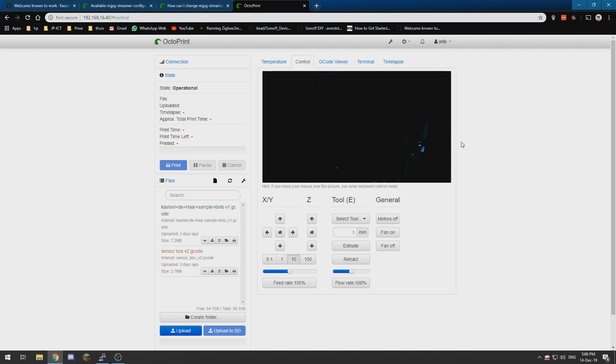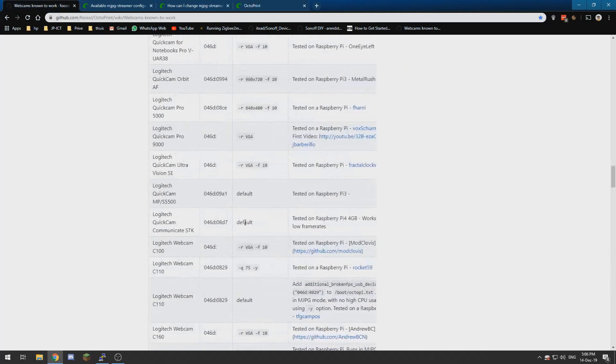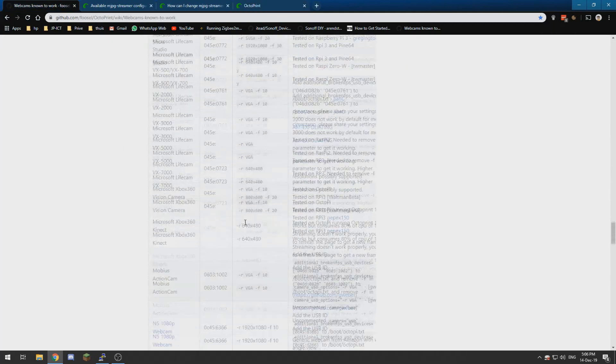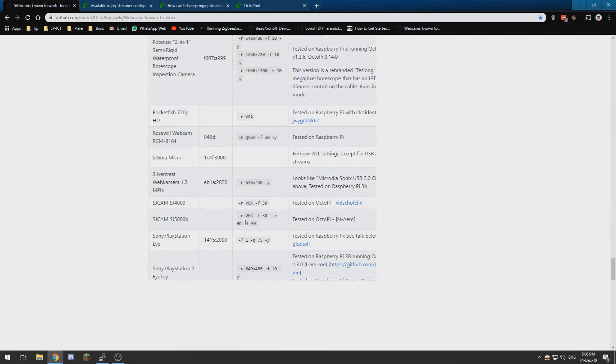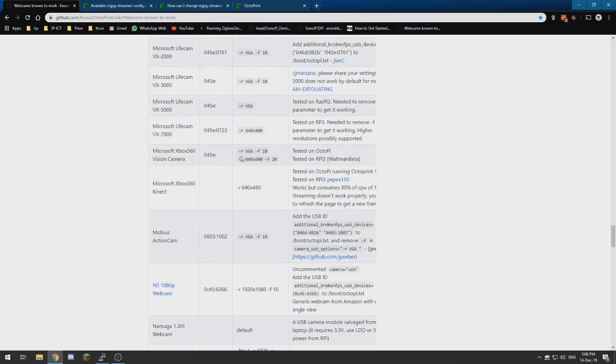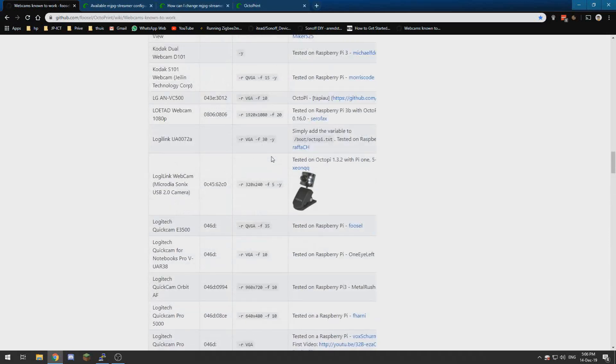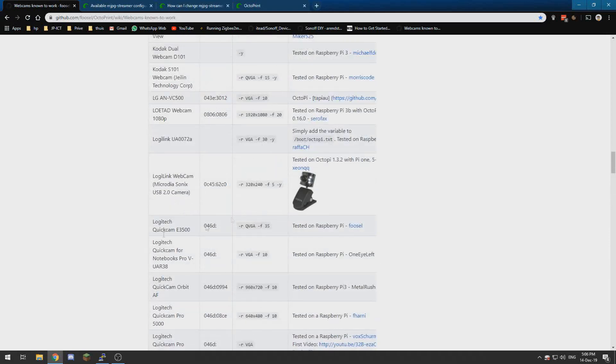But that simply is how to get stuff working. Just buy some webcam that's listed over here and get the code that is listed over here and it should work.